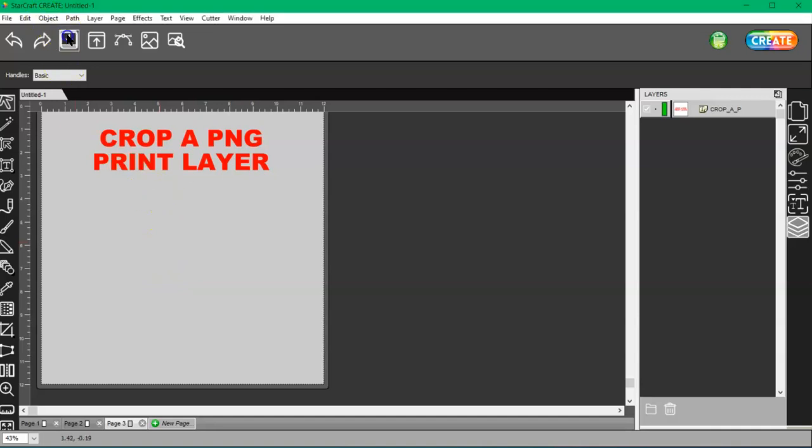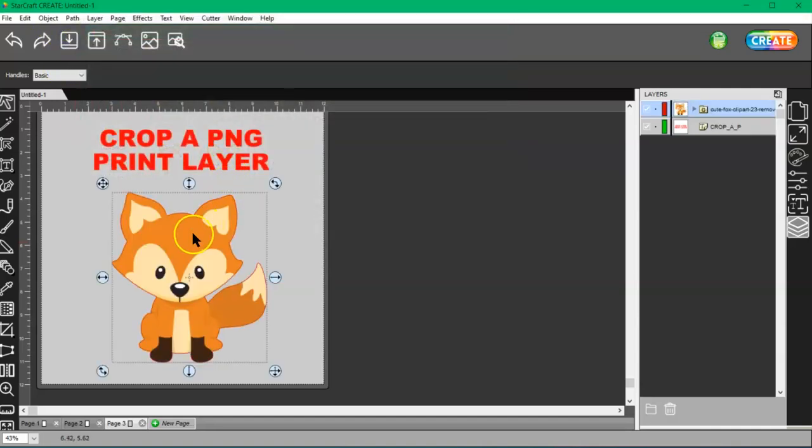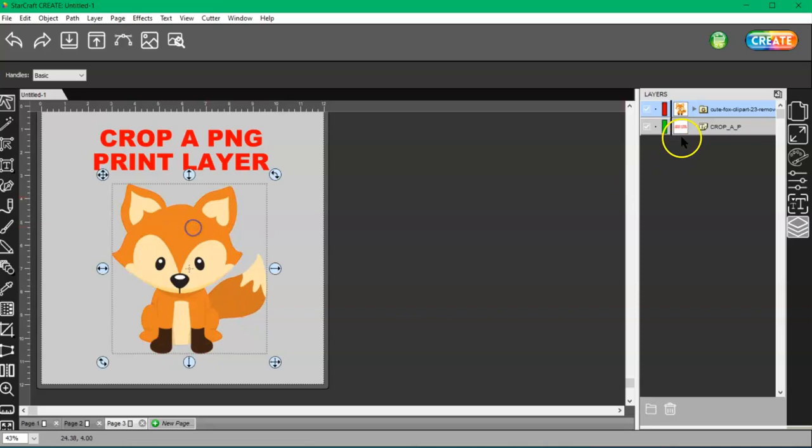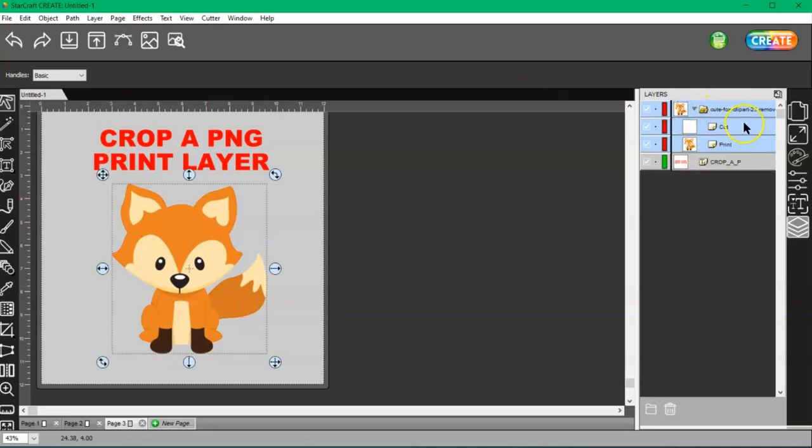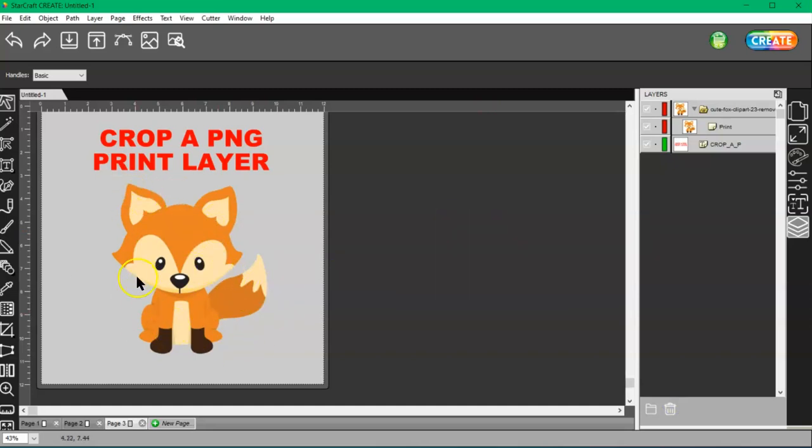Let me go ahead and bring in this transparent PNG file and open it up and select the cut layer and get rid of it. I'm going to need a new one unless I want to print all this. What I'm going to do is just crop out his face.